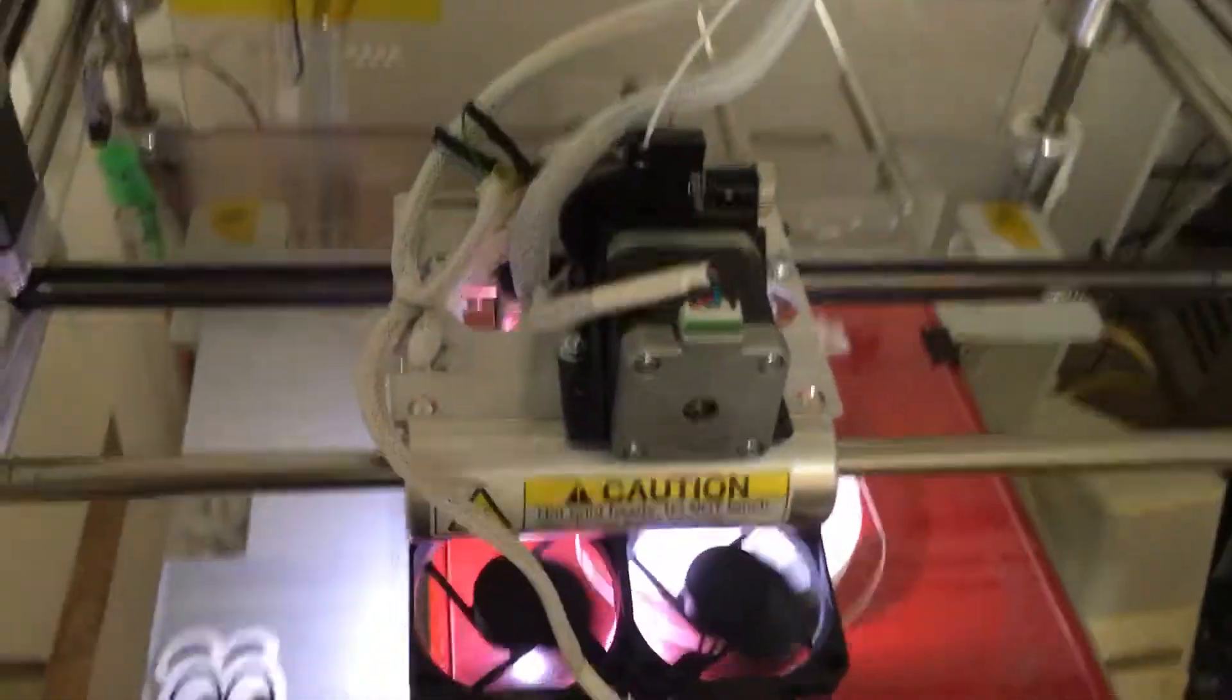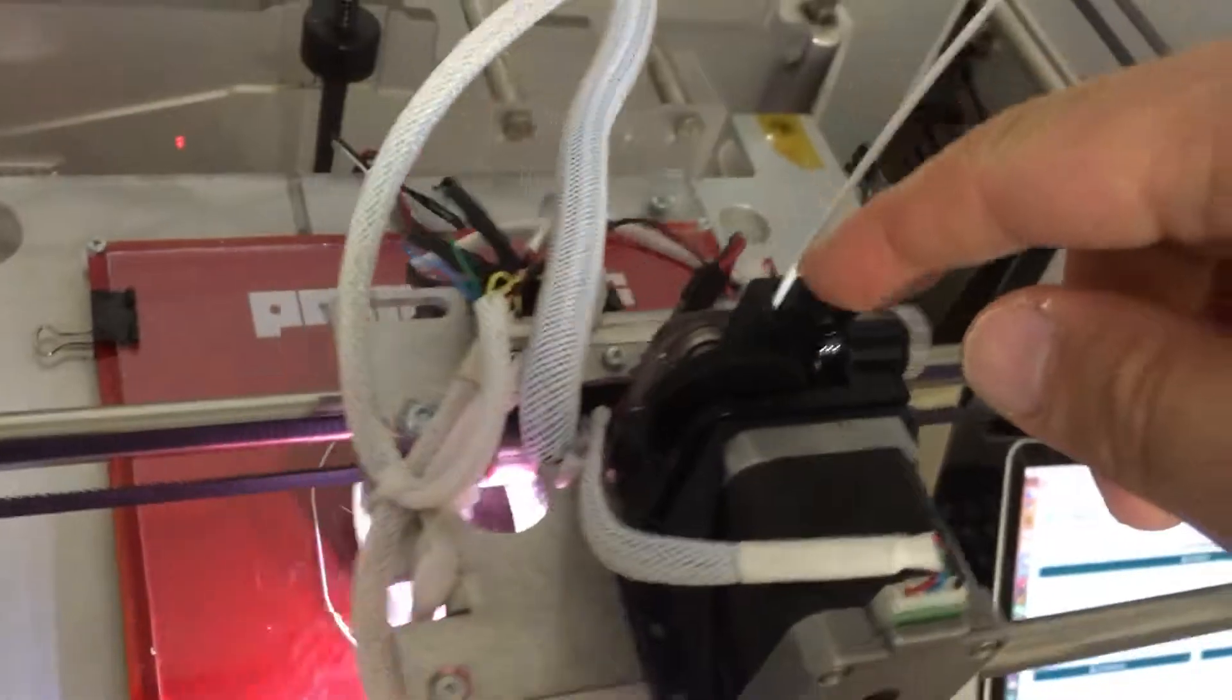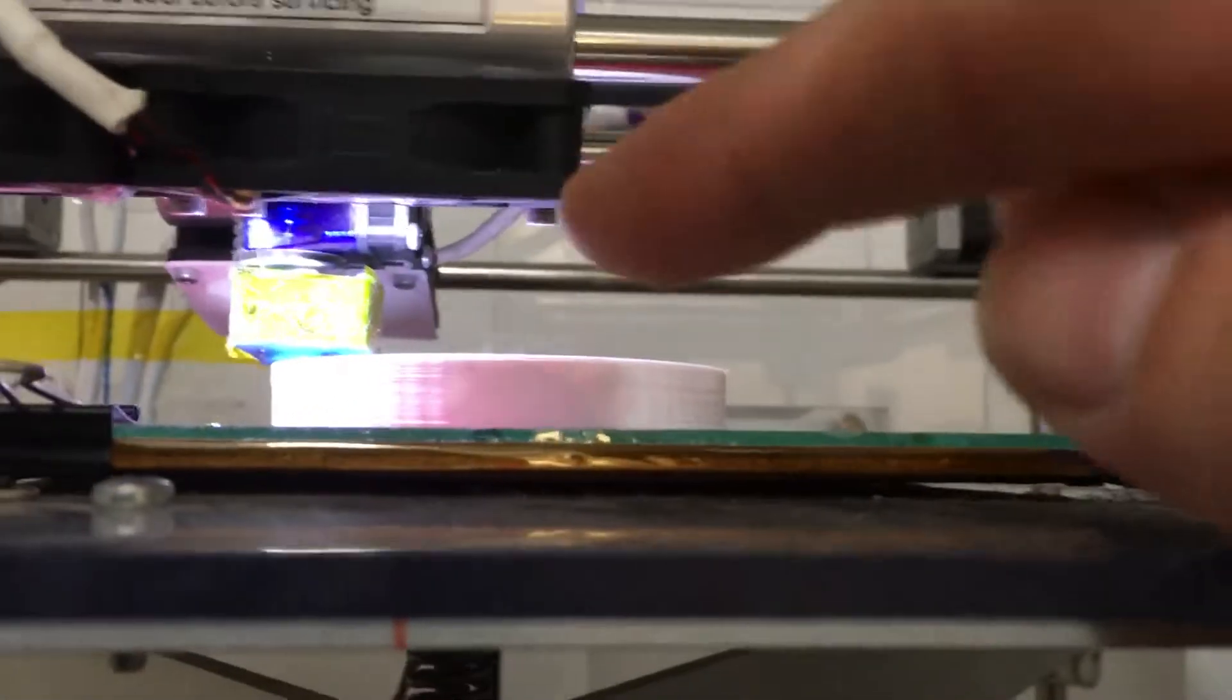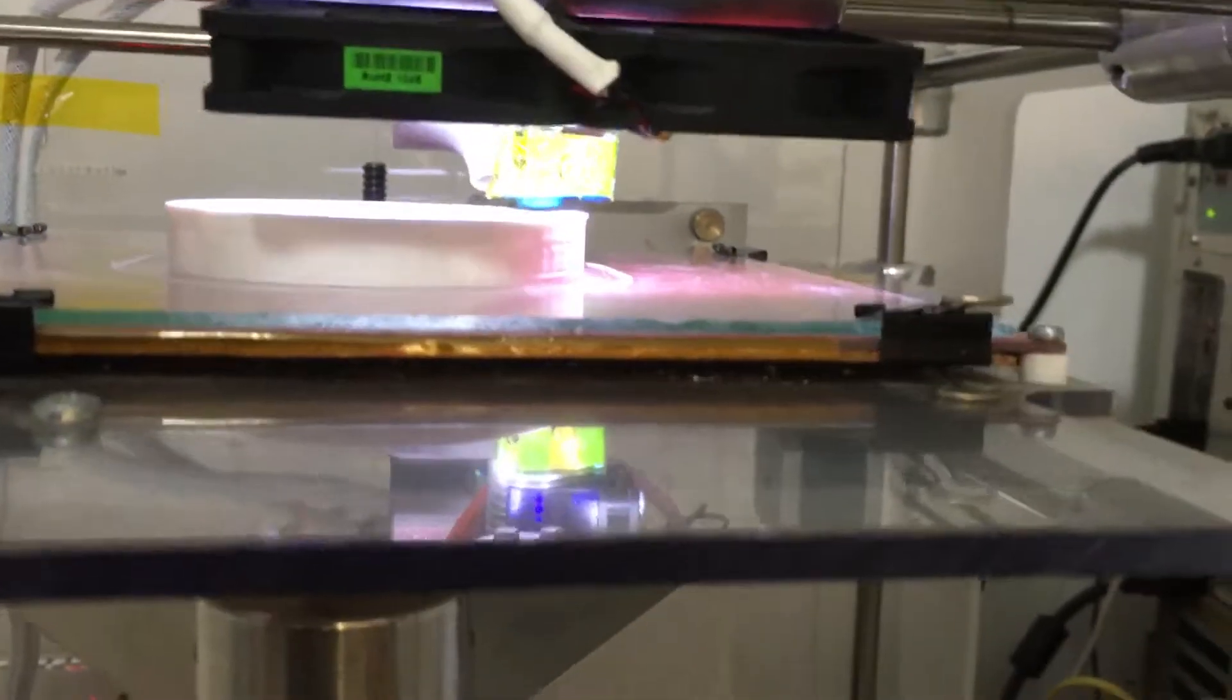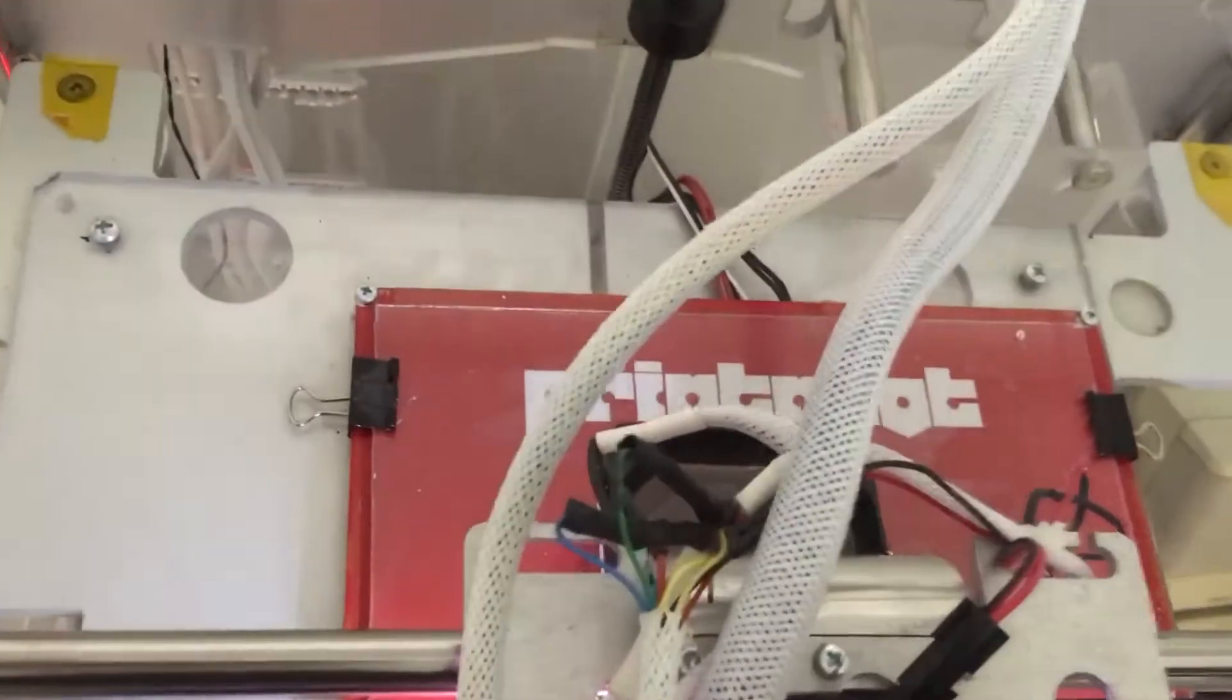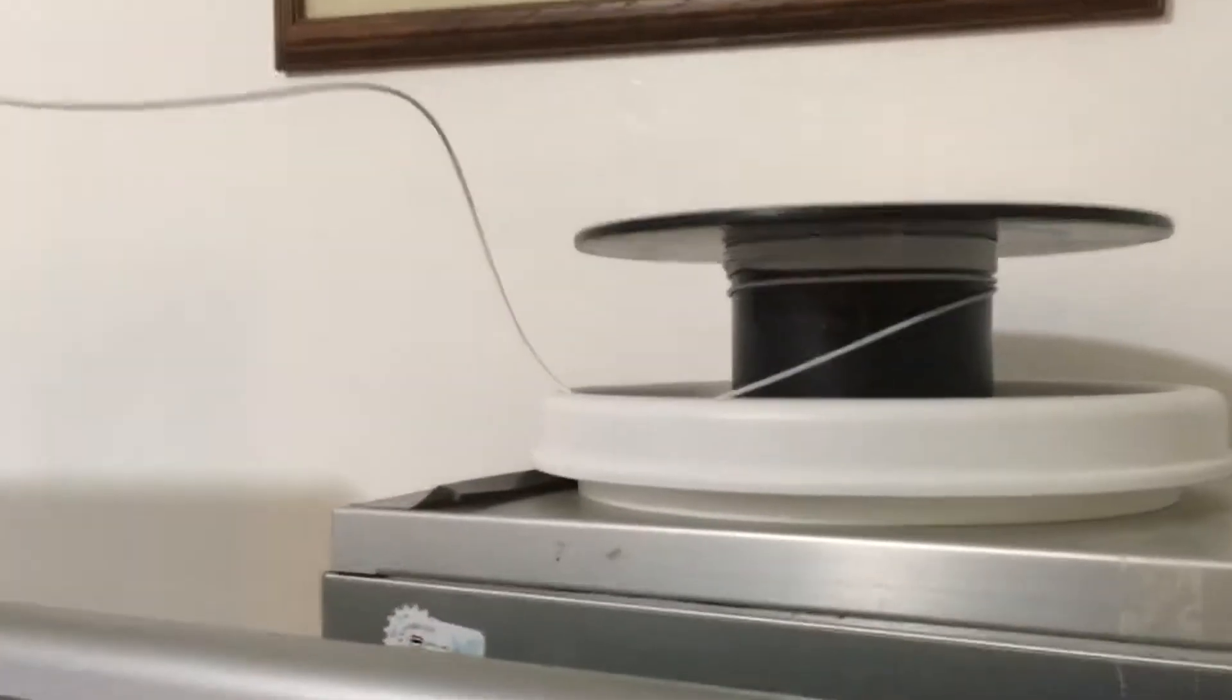Let's print a test right now. We have an E3D Titan Extruder, E3D hotend, we've got a print bed from a printer bot. We're printing off a little POA turntable here. It's almost about up.